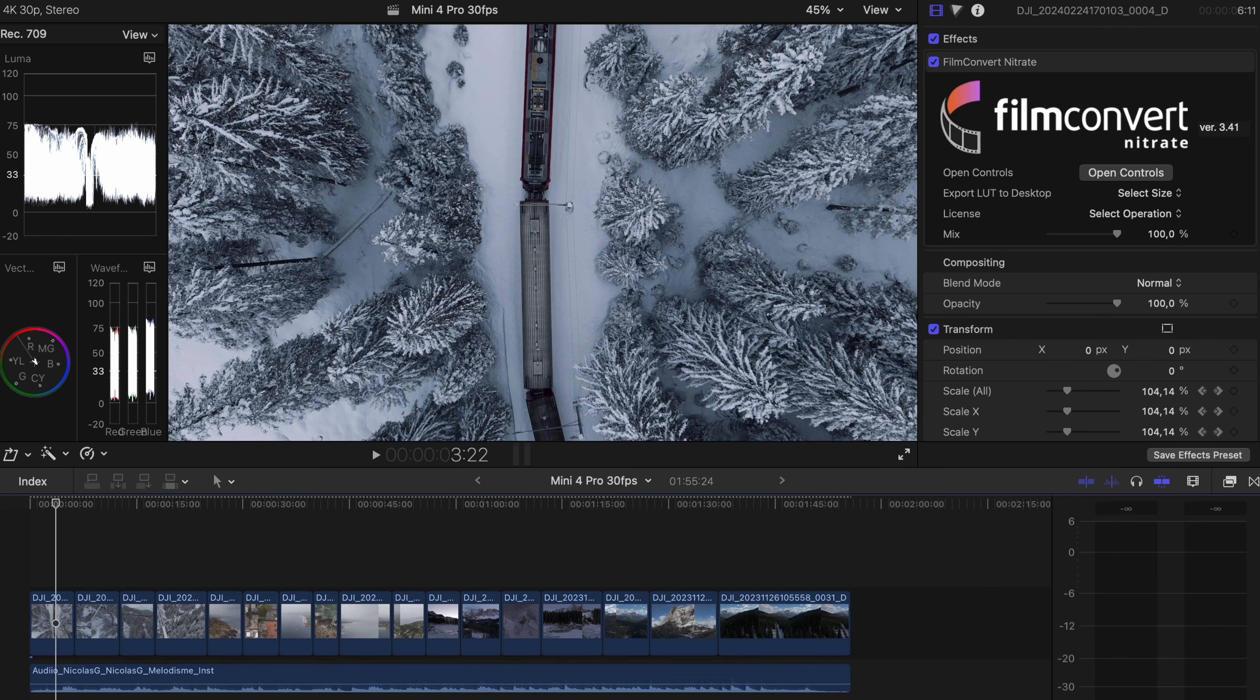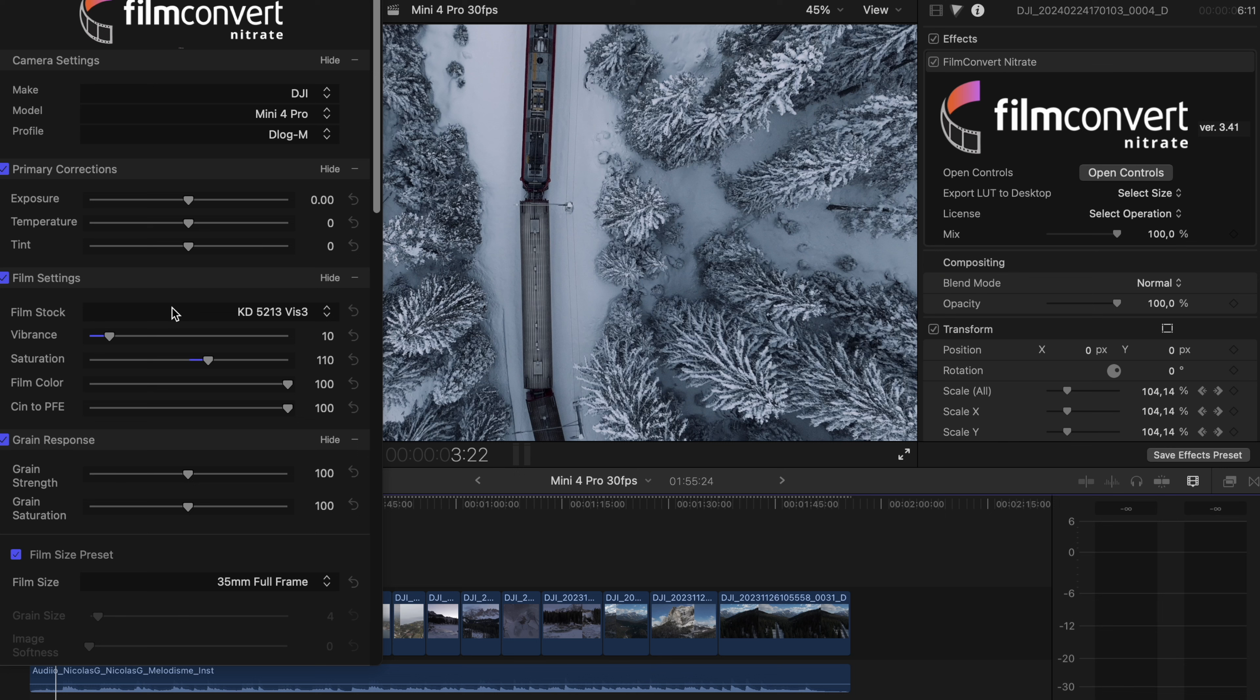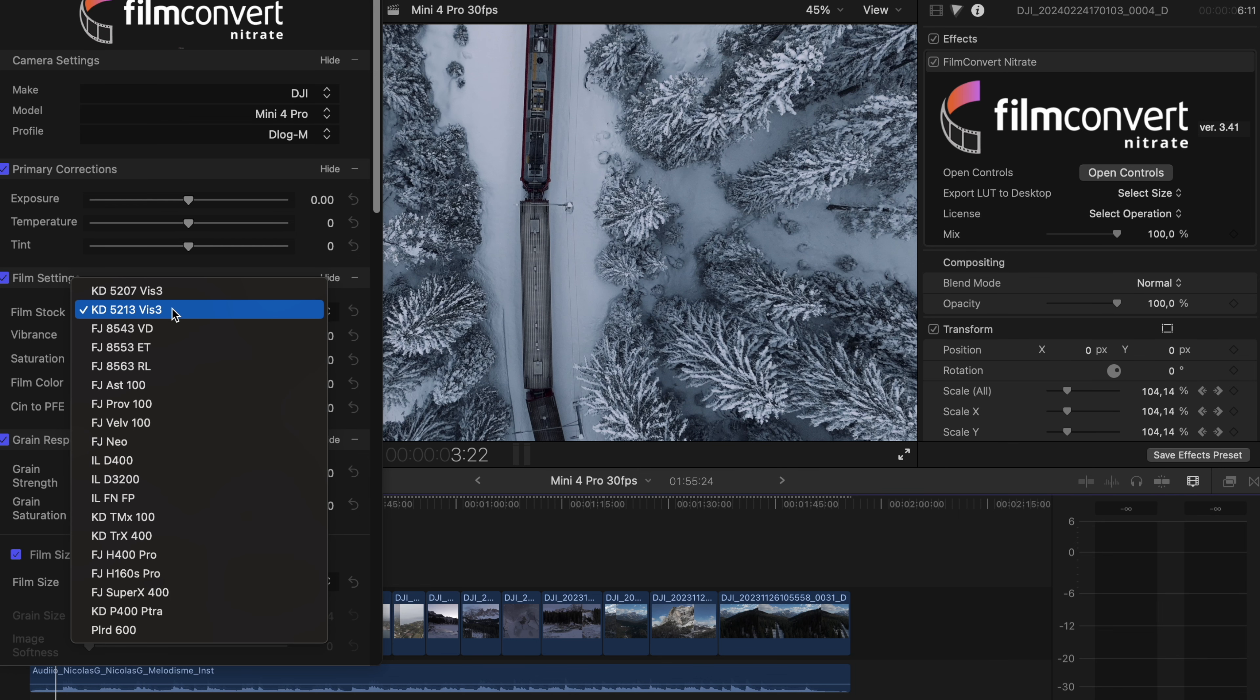I use Final Cut Pro and in Film Convert, you now can select, if we open up the controls, right there, DJI Mini 4 Pro D-Log M. And that is fantastic. That means that we can now use all these film stocks.